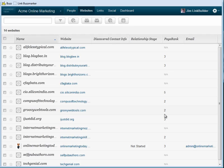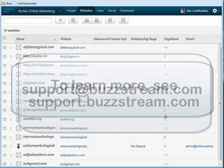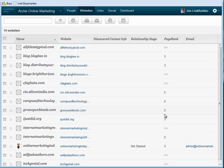So that's how you get contacts and websites into BuzzStream. If you'd like to learn more, go to support.buzzstream.com. Also you can always reach us by email at support.buzzstream.com.